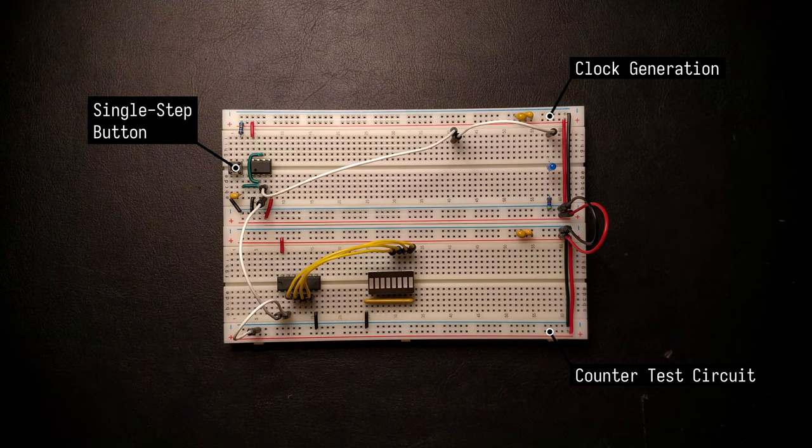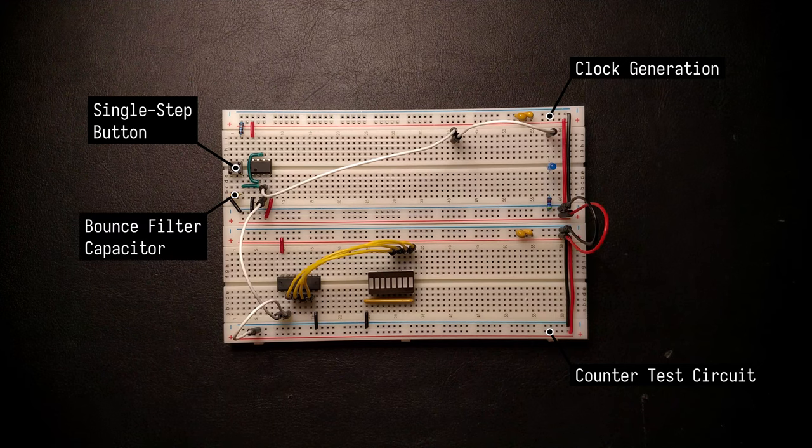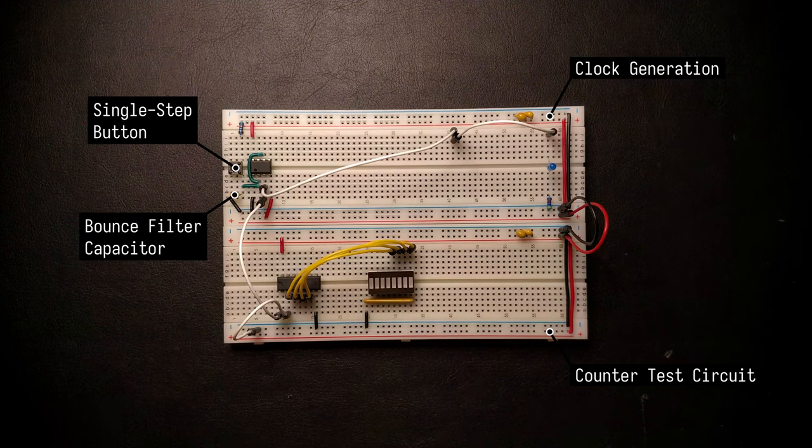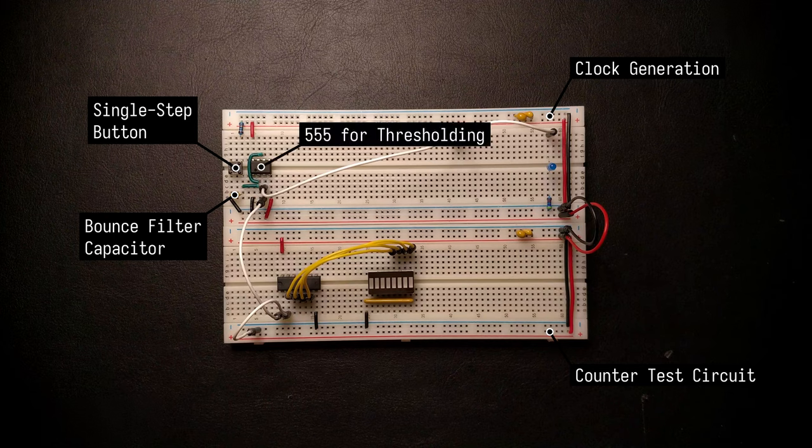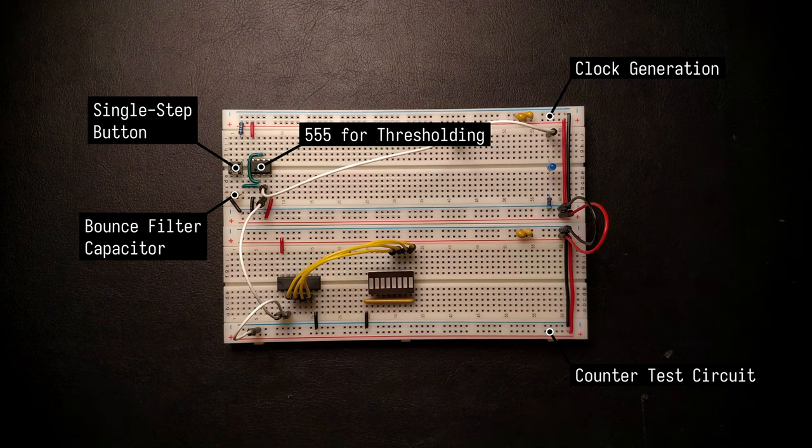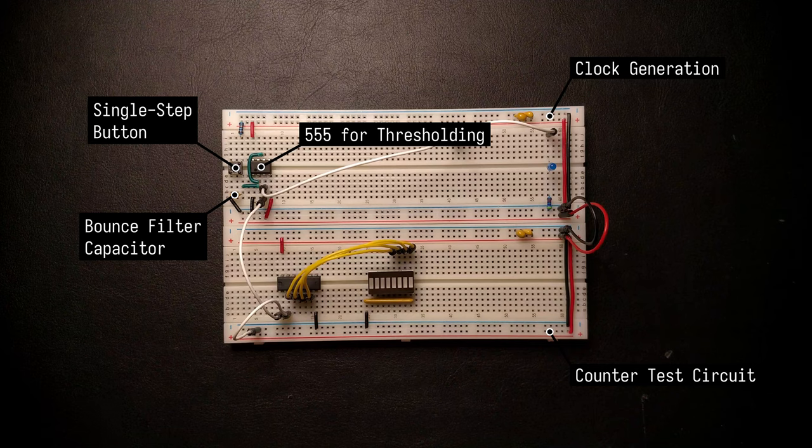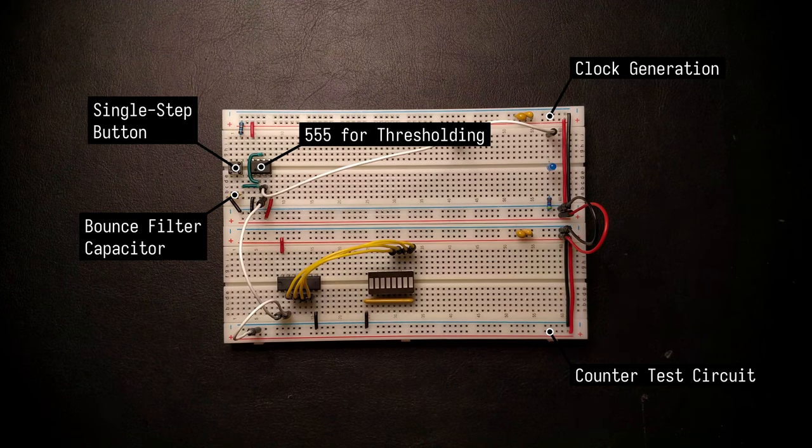So what we have here is a single stepping button that we can press to generate a single clock pulse. But we've realized that this produces a lot of bounce that we need to take care of. So we've added this filter capacitor to the button to try and hide some of this bouncing. And then added this 555 timer to do the thresholding and convert this now slowly charging capacitor curve to a proper logic signal.